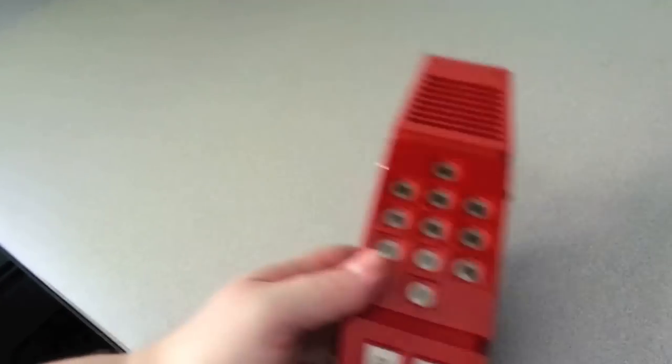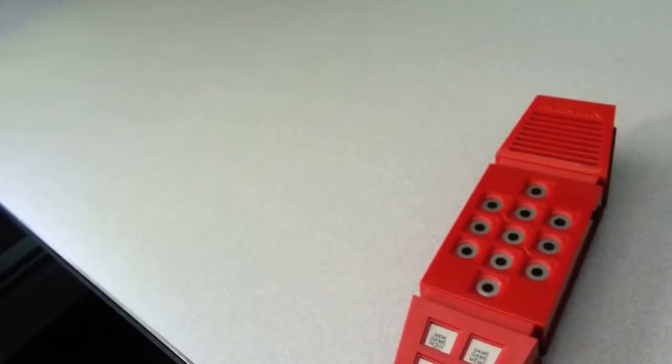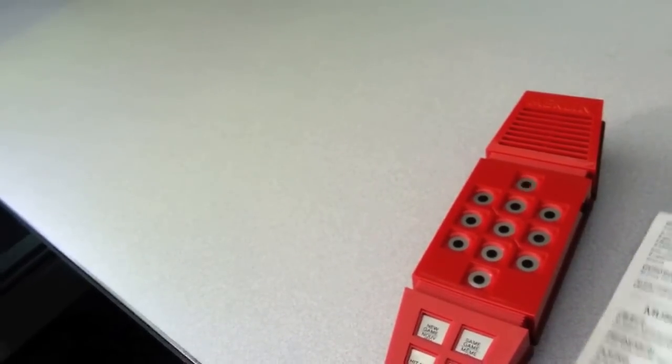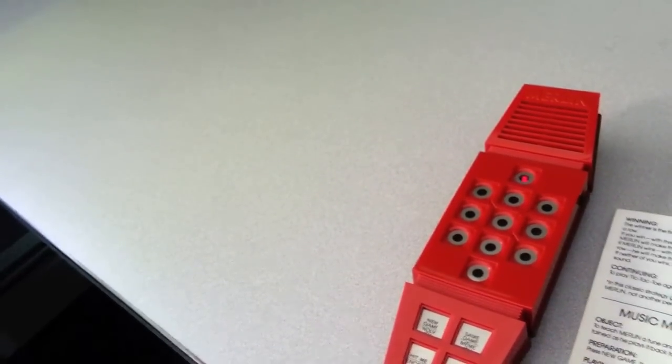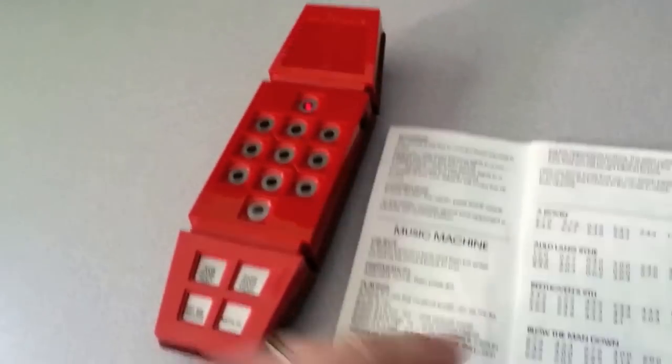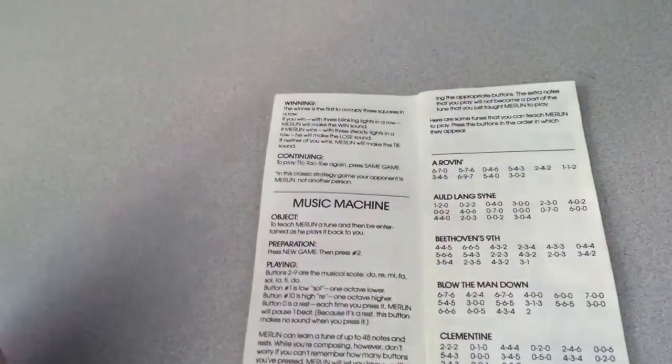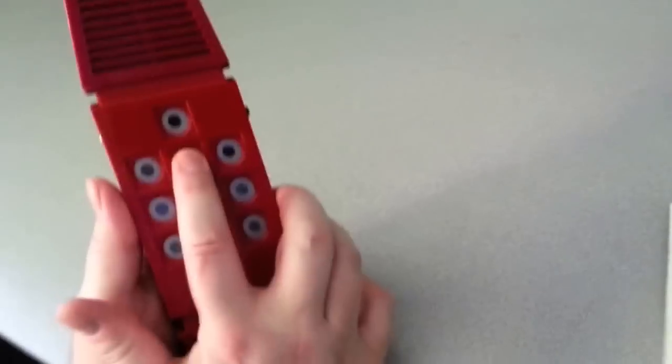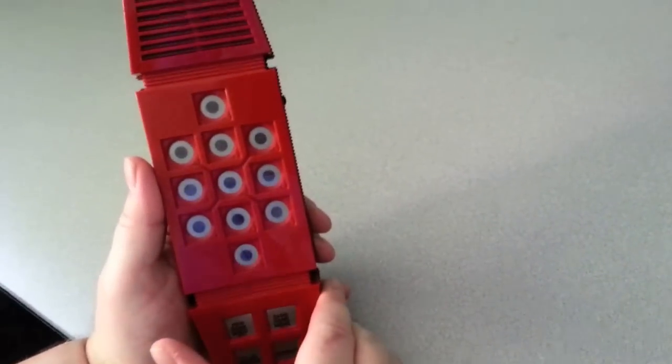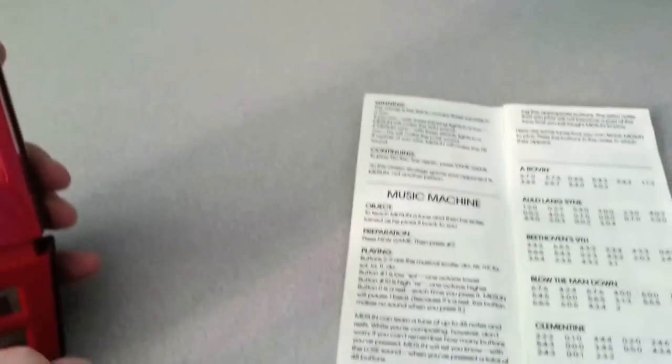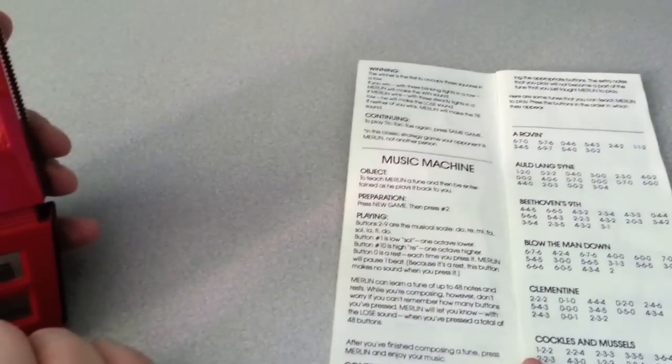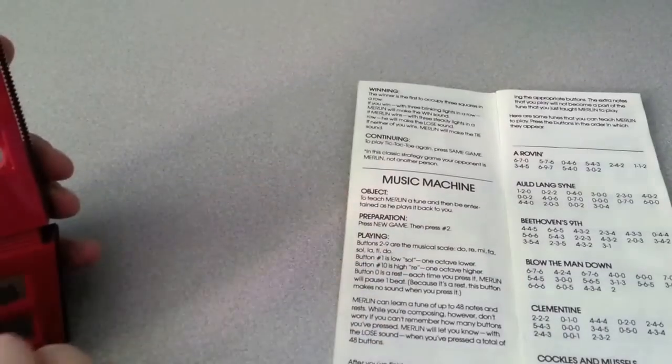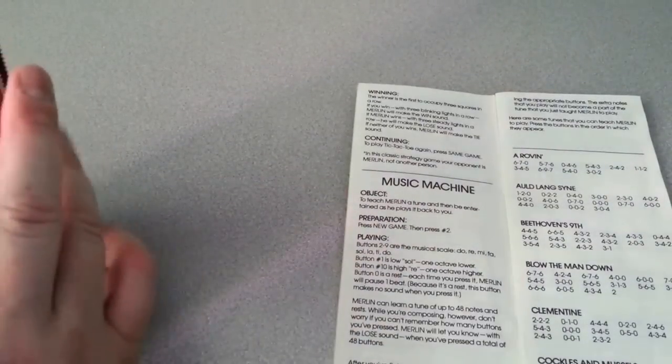Let's look in the book and try another one. And it can play music. You can press New Game. So we're going to press New Game, number two. And puts it in music mode. Let me see. Let's do a song over there. Beethoven's Ninth. Let's see.